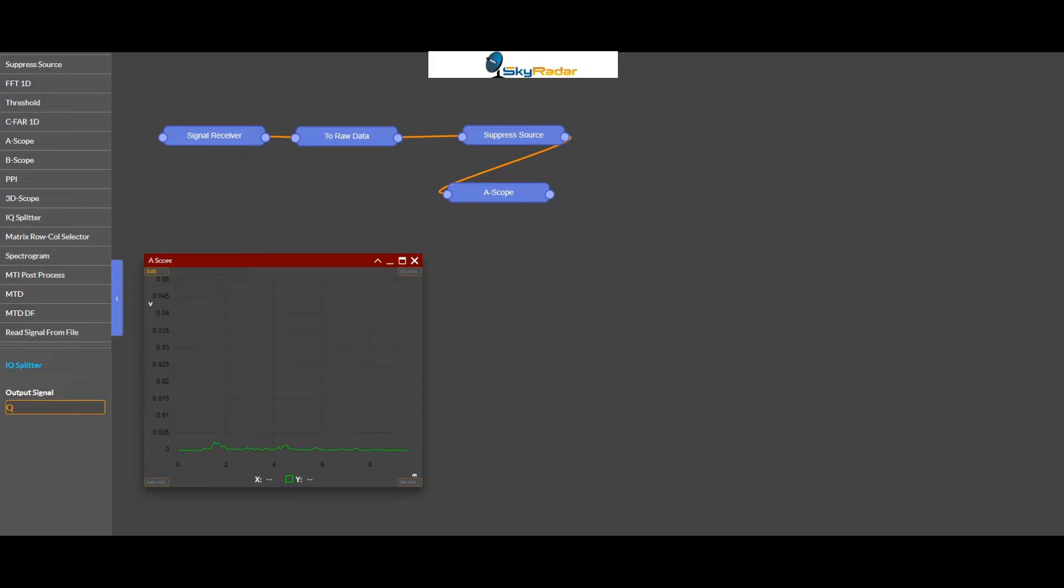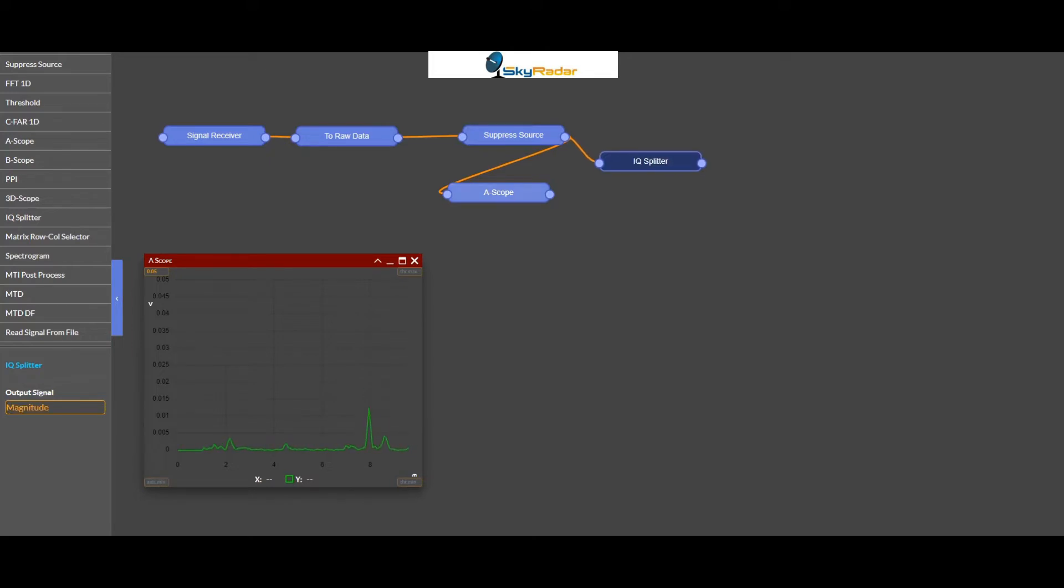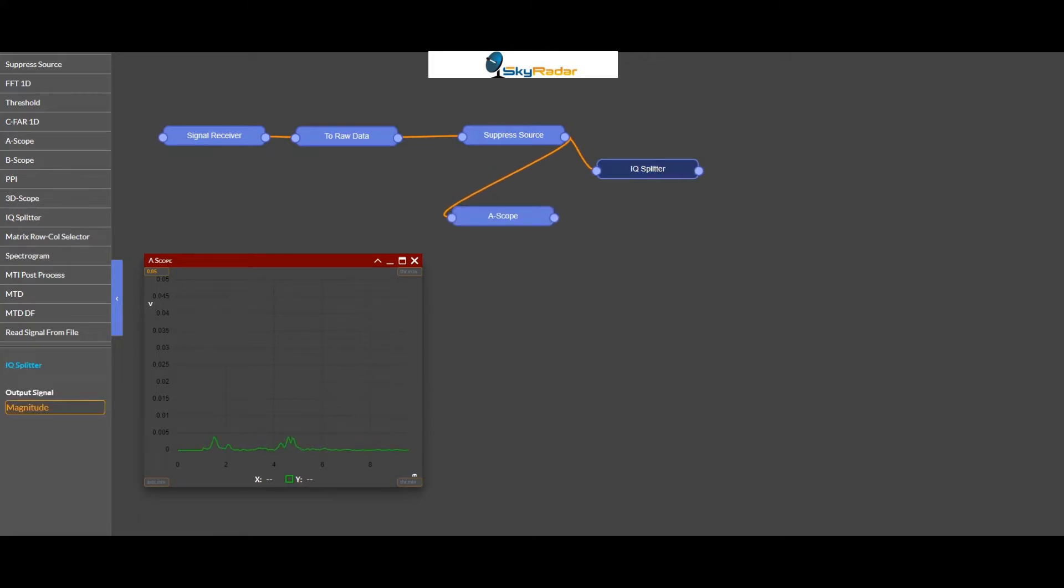So let's first take the first IQ splitter, connect it to this block here. So you see it's actually real-time block diagrams that I'm creating here. I can drag things around and whatever block is activated, you see here in the configuration panel, you see the settings.